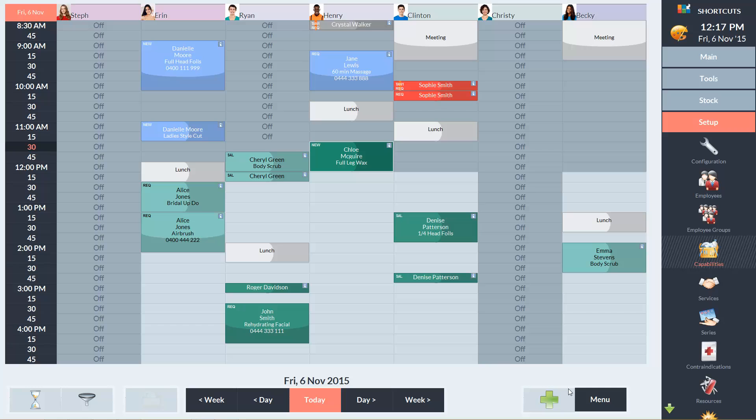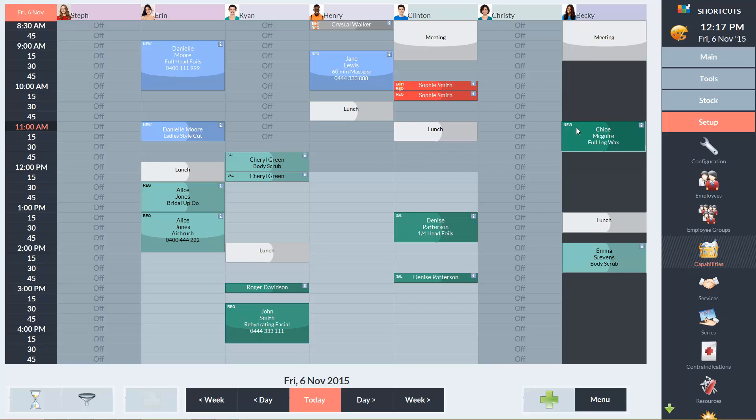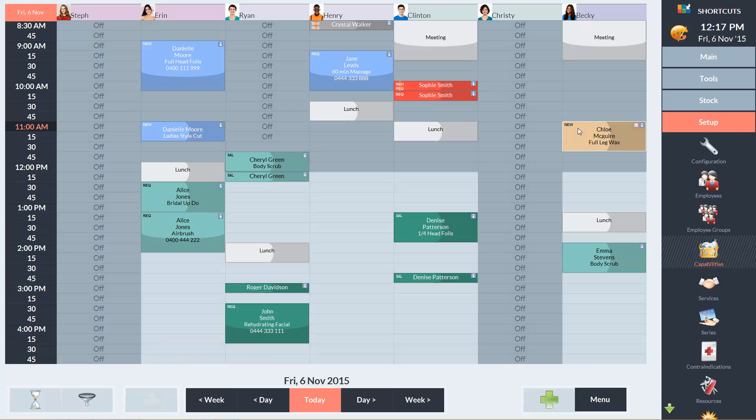Now I'll show you what happens if I try to drag this appointment back into Becky's column. You can see that her column has turned a dark colour, which indicates that this appointment shouldn't go here because she isn't capable. But I can still drop the appointment into Becky's column if I want to, and you'll notice that the appointment has turned a beige colour. This indicates that the employee is incapable of performing this service.